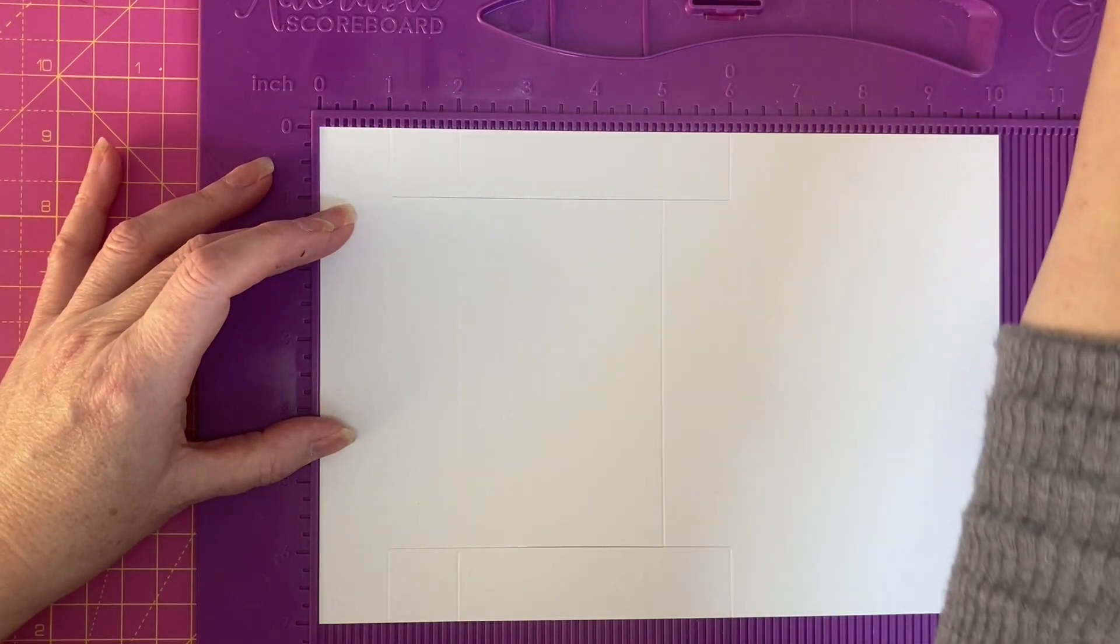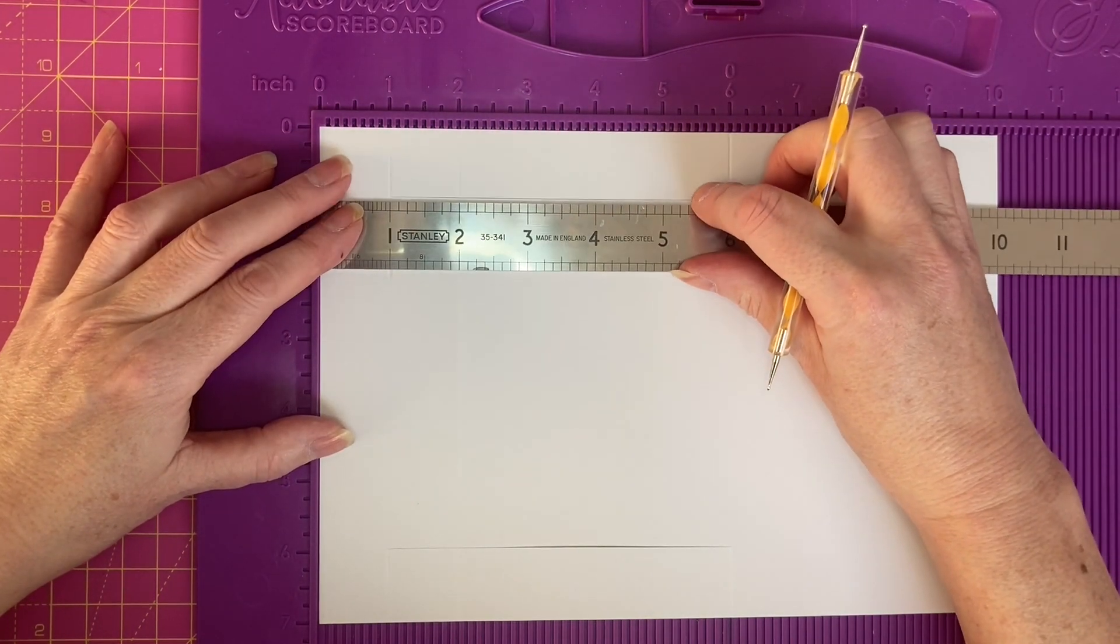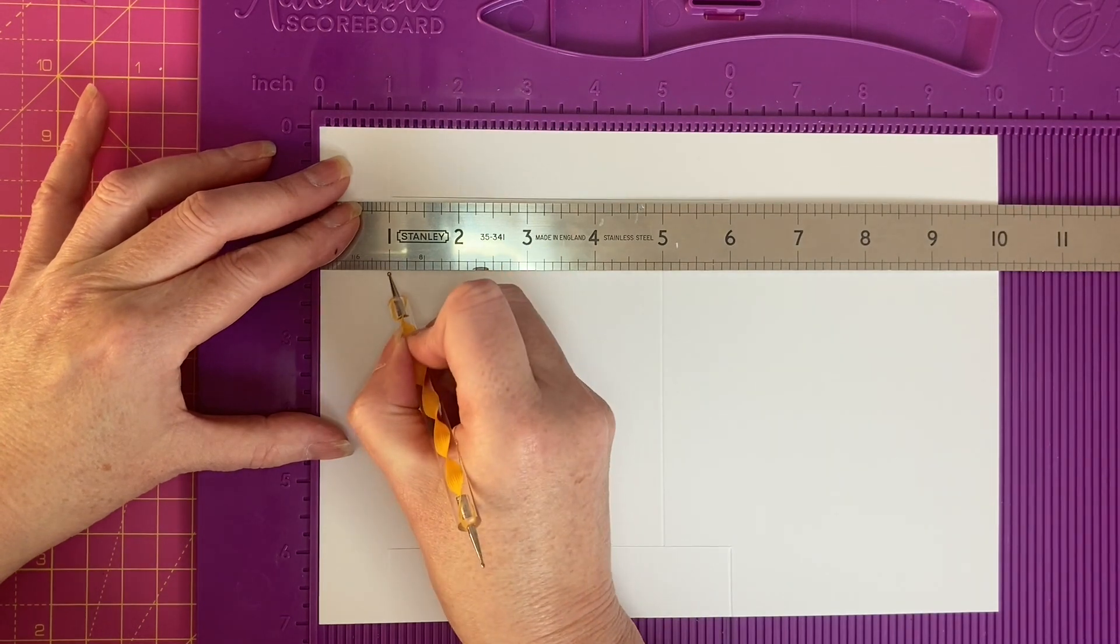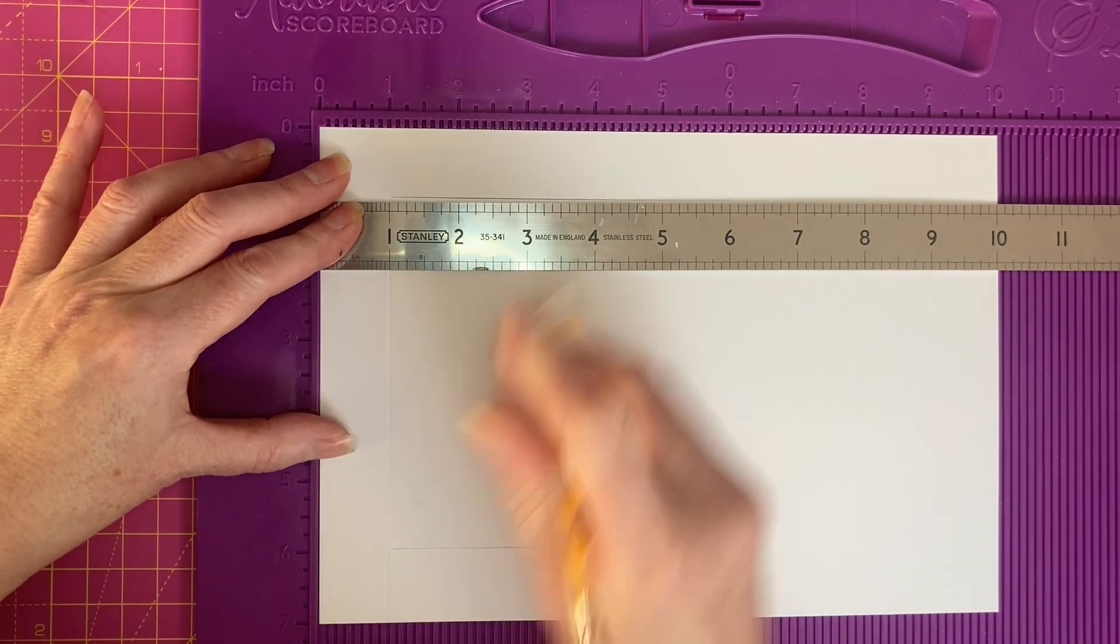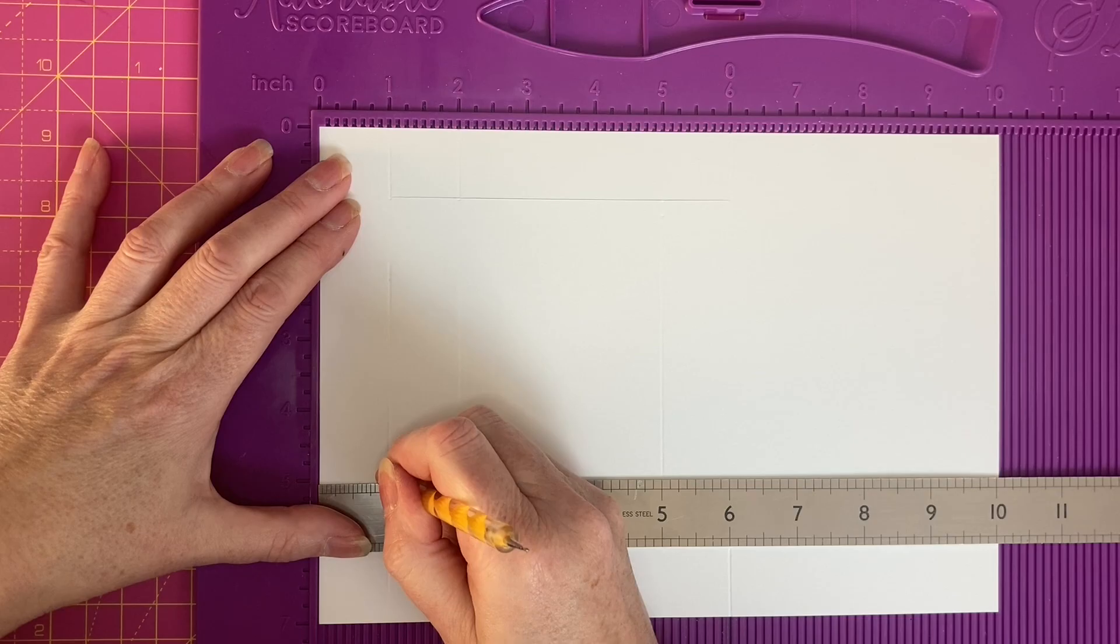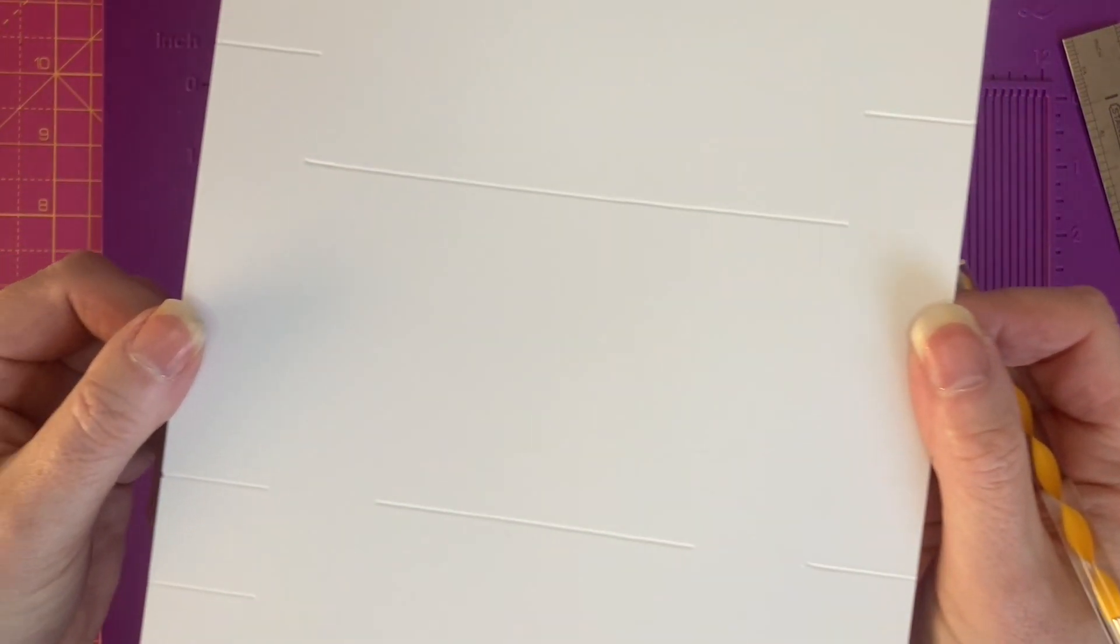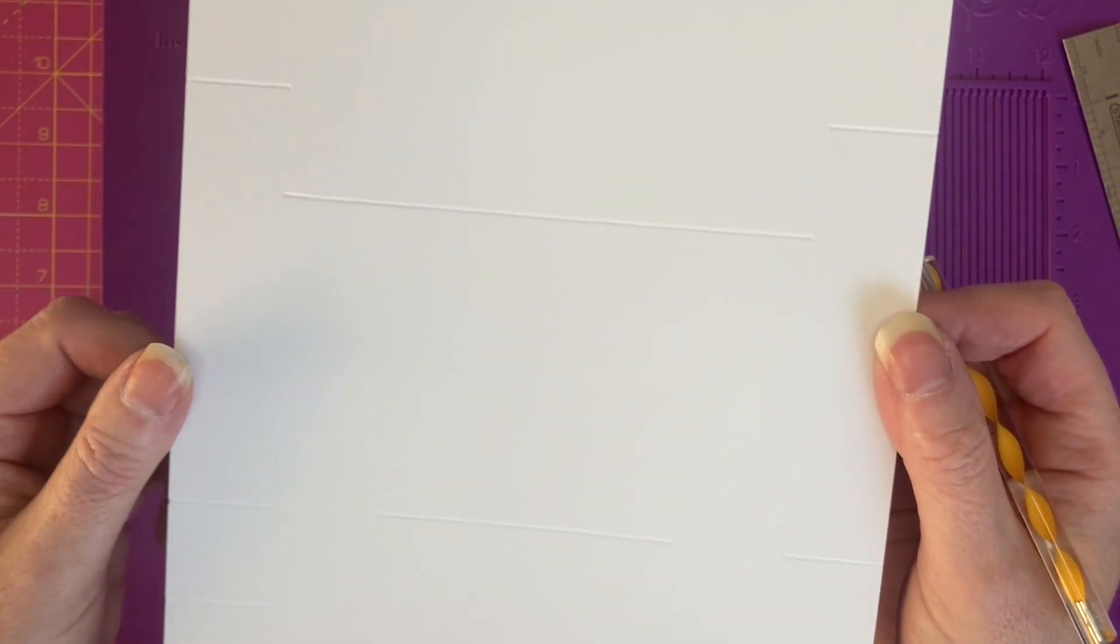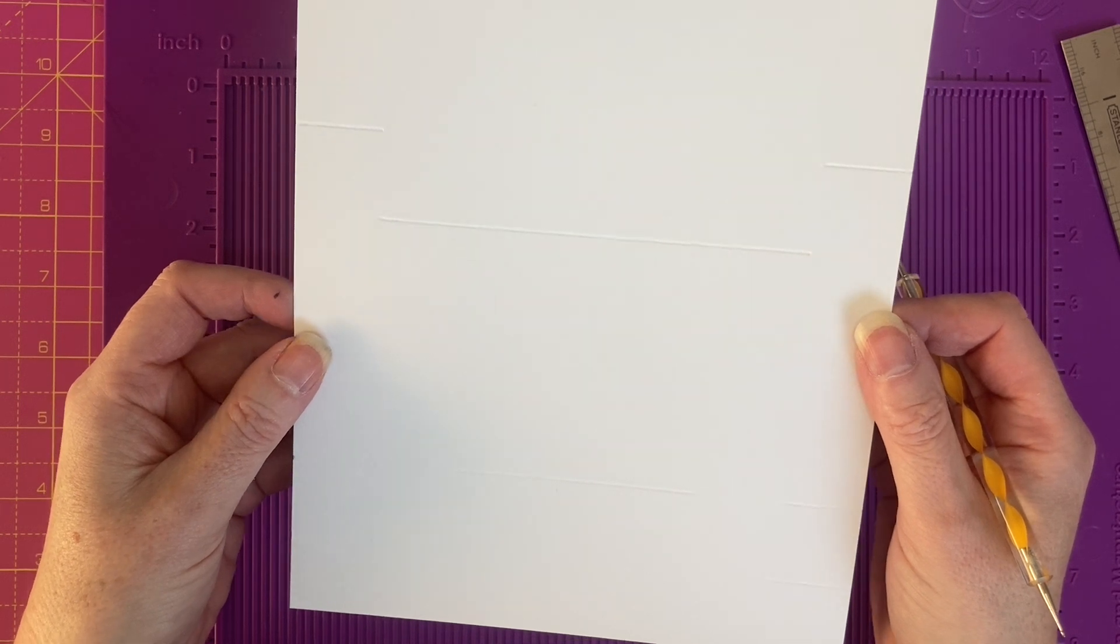For our next score line we want to score at 1 inch along between 2 and 5 inches. Our piece currently looks like this, and I will put a template at the end of the video with the score lines and cut lines.